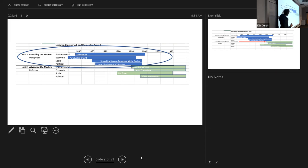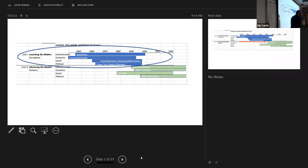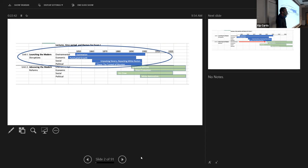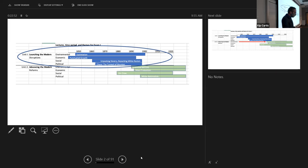The first unit was 'Launching the Modern,' and in each of those four lectures a modern form took shape and took off. In the second unit, 'Advancing the Modern,' we'll see the same themes carry forward and intensify. That's why both units go together on the first exam — one is the starting off, and the other is what happens to those things as you get into the 20th century.